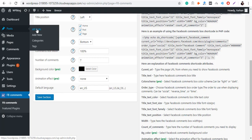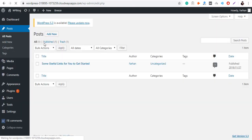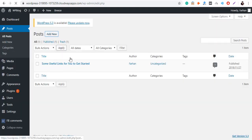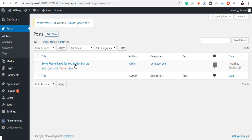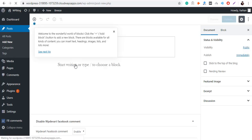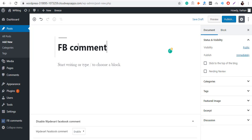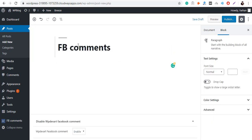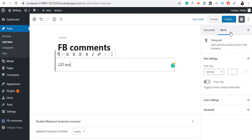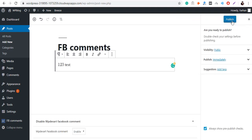To check whether you have successfully added Facebook comments to your WordPress site, click on Post and then create a new post. Add some dummy text to your new post and then click on the Publish button.